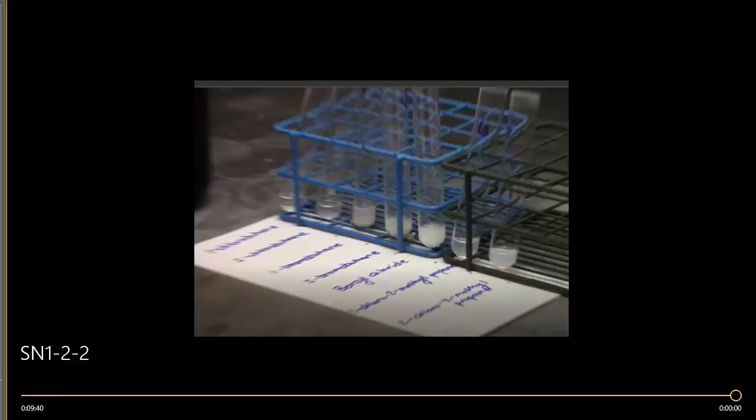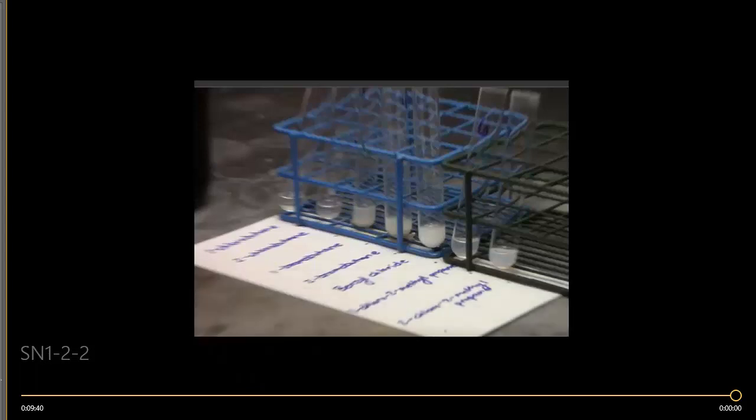This reaction set actually went substantially faster than our SN2 reaction. Since we had that silver nitrate essentially assisting our leaving group and making it a better leaving group, all of these went quite a bit faster.